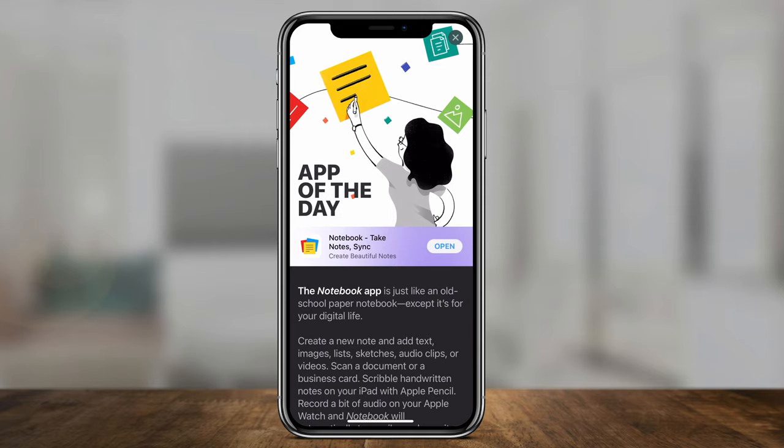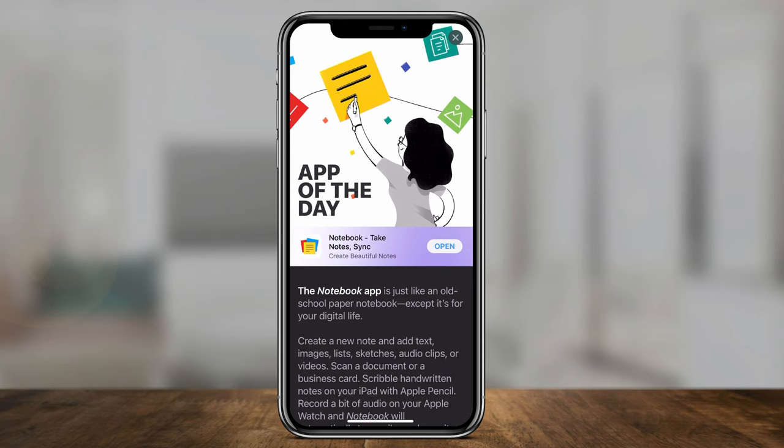Hey everyone, in today's app of the day video, we're going to look at another note-taking app. This one is called Notebook. The idea for this is it wants to bring the old-school notebook into a digital world. There's a lot of features that I found very, very useful, and I've reviewed quite a bit of note-taking apps, especially on the iPhone.